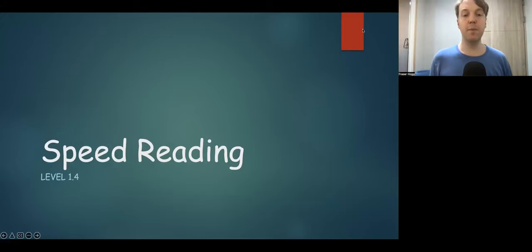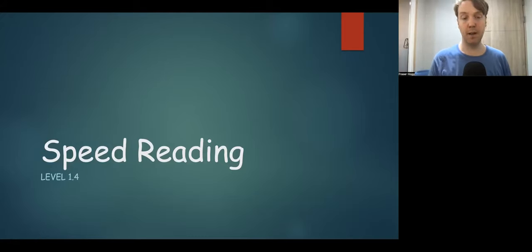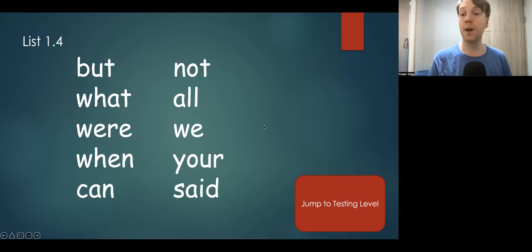Hi everyone, and welcome to Speed Reading Level 1.4. Here are the words.